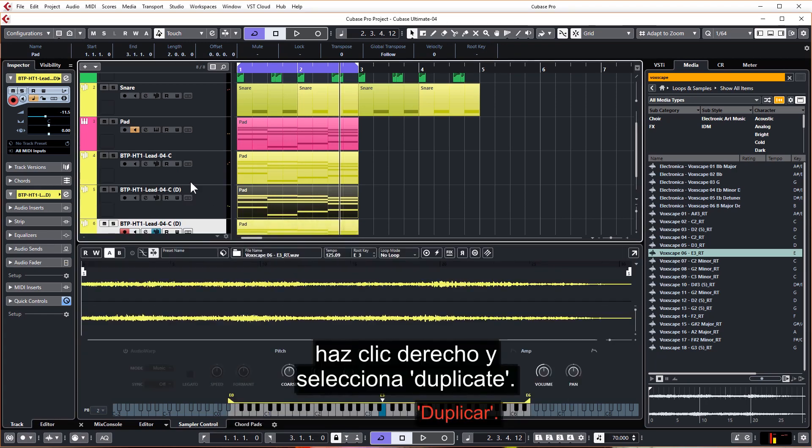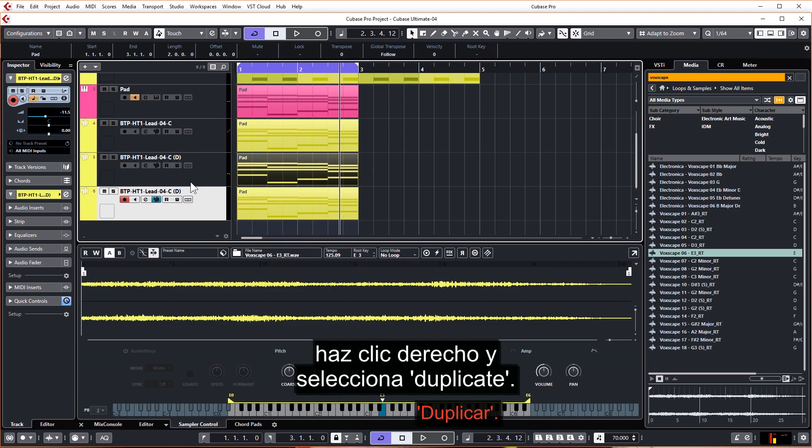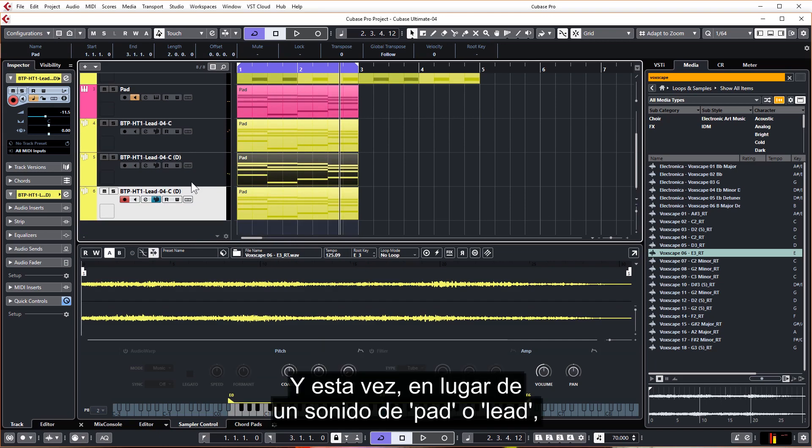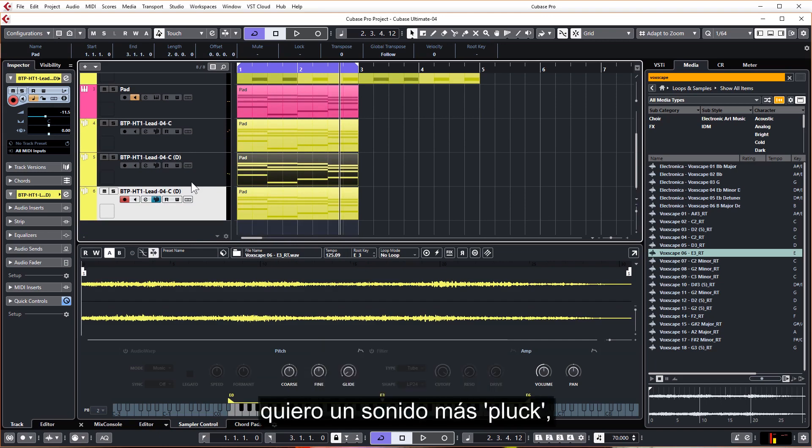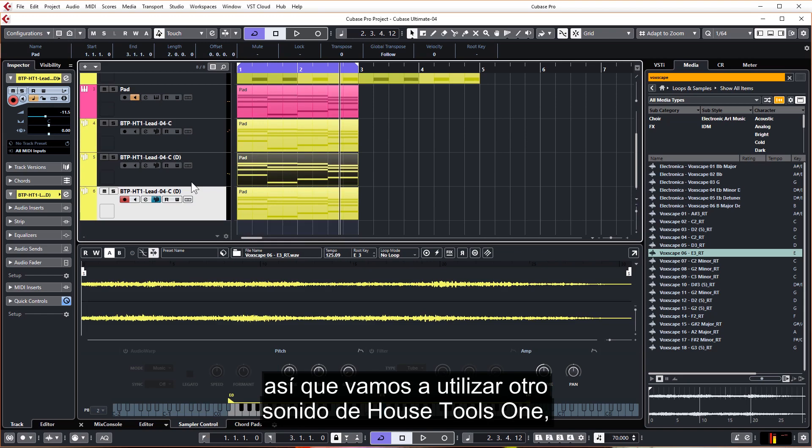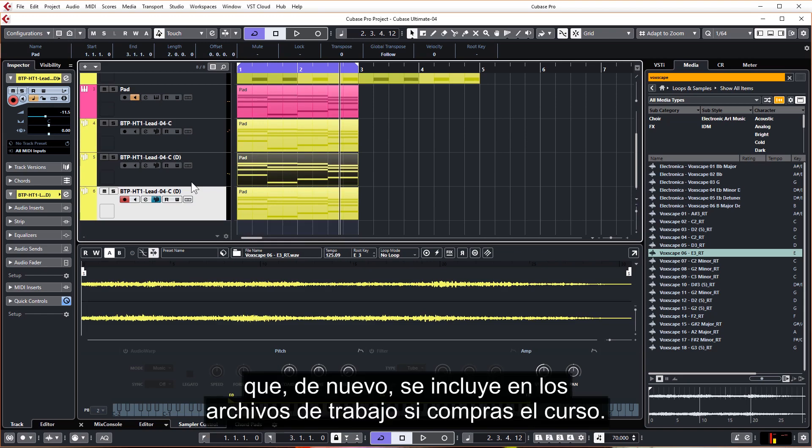So again, we're going to duplicate one of our sampler tracks, right click and hit duplicate. And rather than a pad or lead sound this time, I want a more plucked sound.